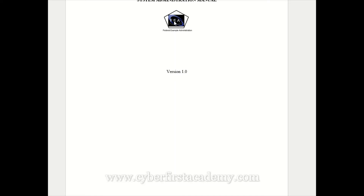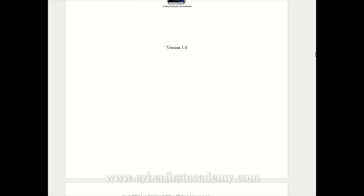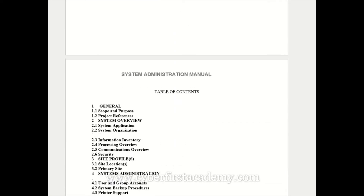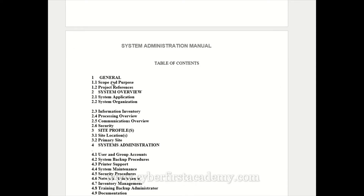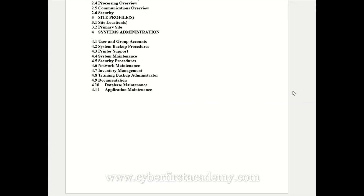Here's an example of a policy and procedure document from a made-up agency called the FEA. As an assessor, you're going to look at the table of contents to see where it says 'Purpose and Scope,' or you could just do Control+F and search for 'scope' or 'purpose' to find those keywords.